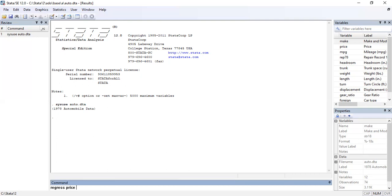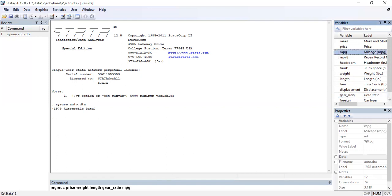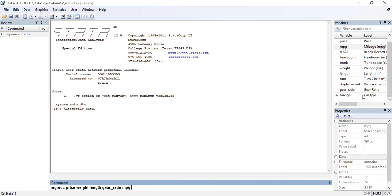We are considering price as the dependent variable and our independent variables are: the first variable is weight, the second variable is length, the third variable is gear ratio, and the fourth variable is mileage per gallon. Our last variable is 'foreign', which is a binary variable — it has two different values, either zero or one. Zero stands for domestic and one stands for foreign car.